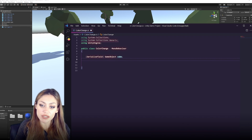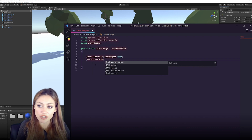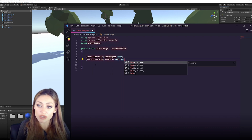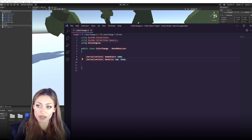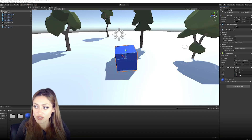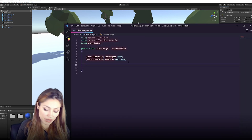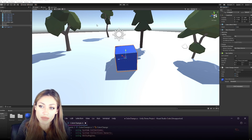Now we'll serialize two more fields for the materials. Type: serialize field, Material, and list 'red' and then 'blue' — separating different variables. Now we have all three items — the cube and both materials — connected to our script. We can tell the script to do something with them.